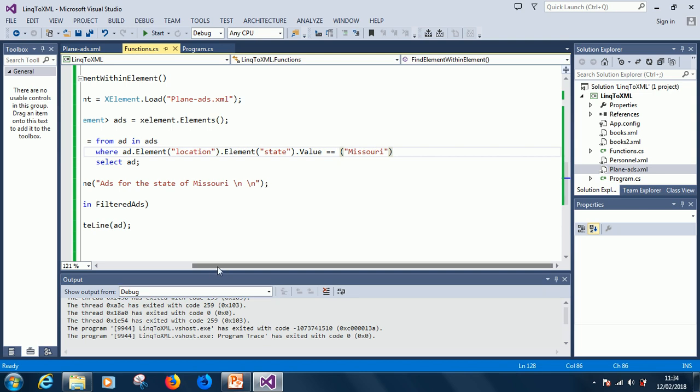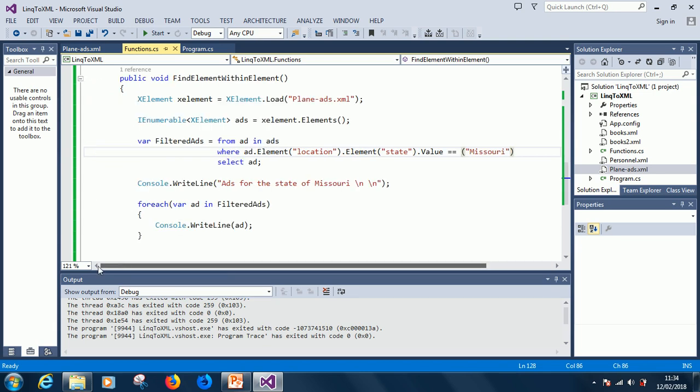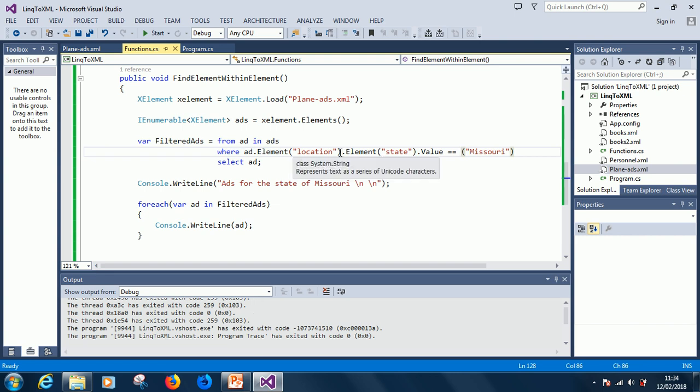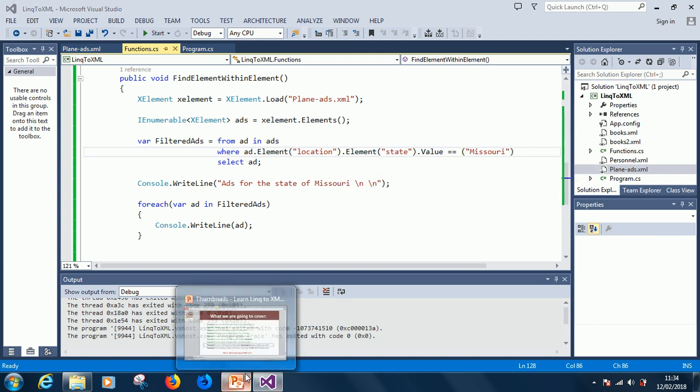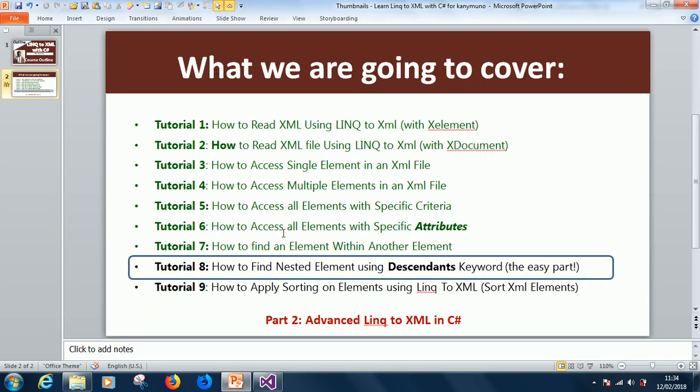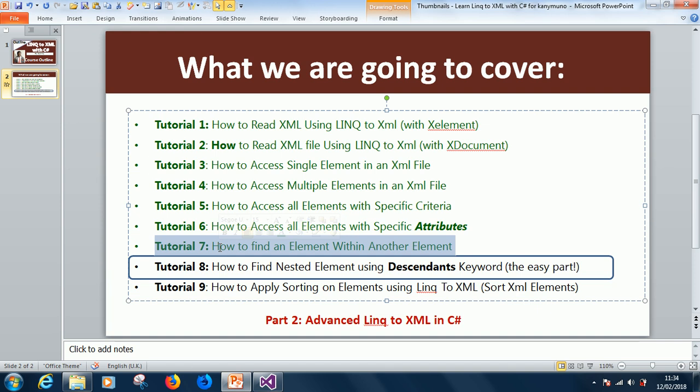Hello, I'm Kainton, The Tech Pro, and today we continue from where we stopped. In the previous tutorial, we had a problem here because we are trying to find an element within another element. In case you forgot, this is tutorial 7